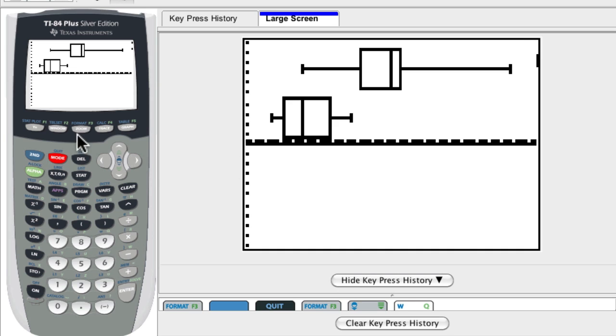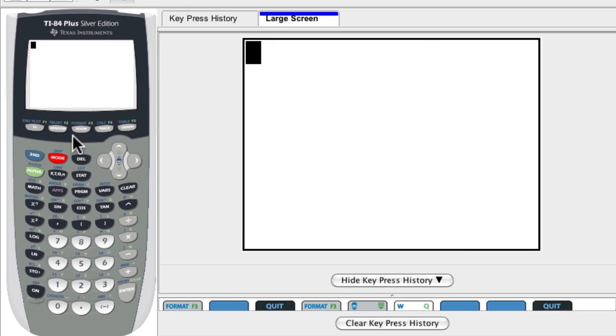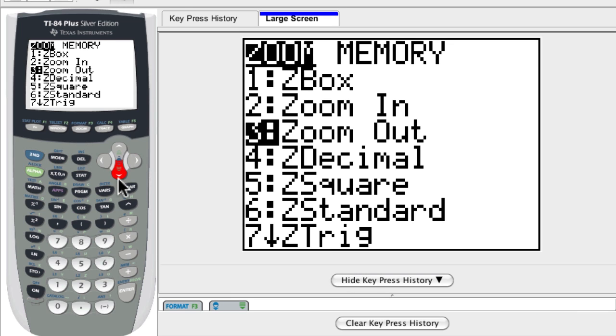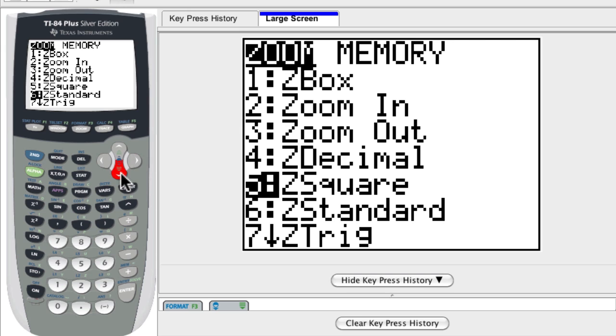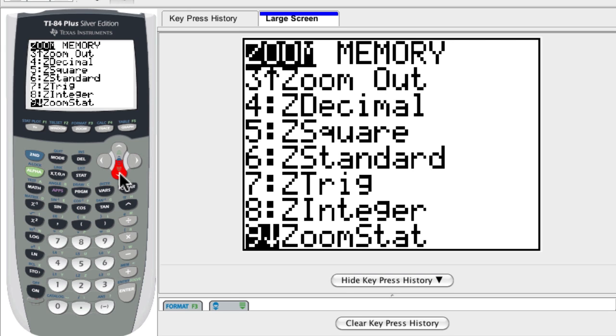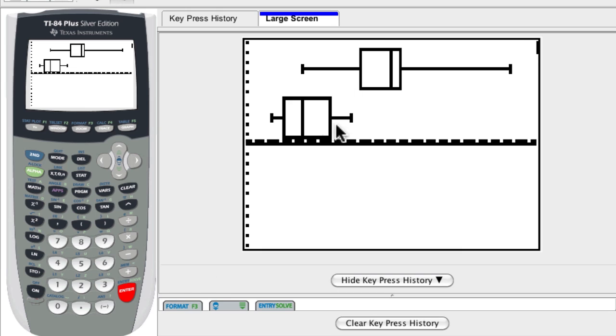But let me just go back so you can see the different zoom functions. Go to zoom. Scroll down. Right past all this stuff. And there it is, zoom stat. Hit enter. And it shows me the two box and whisker plots.